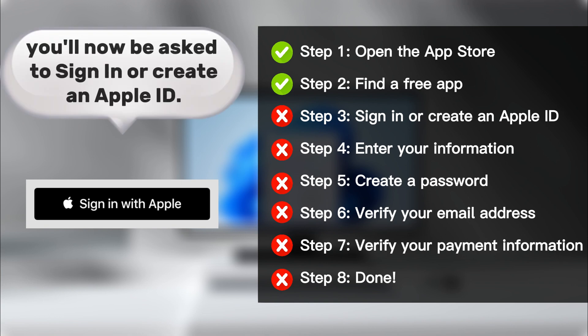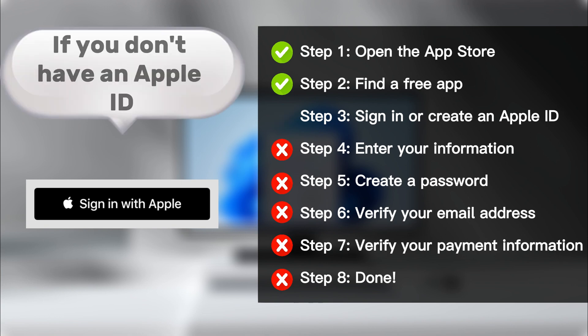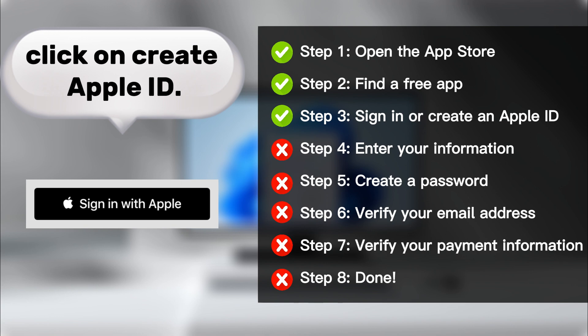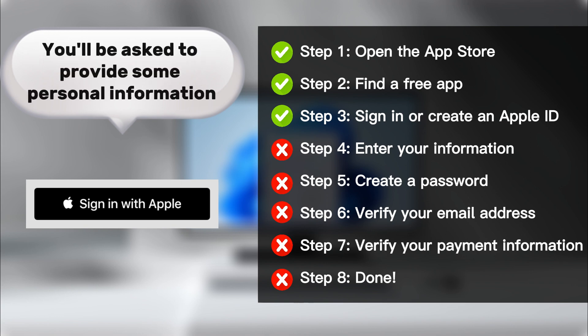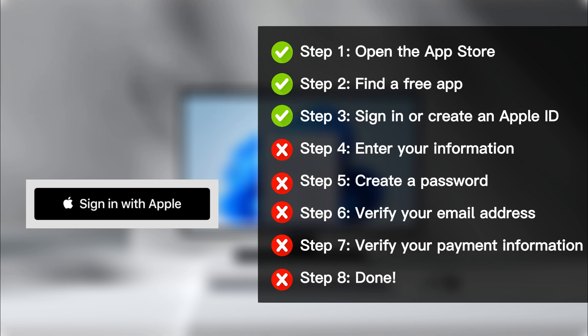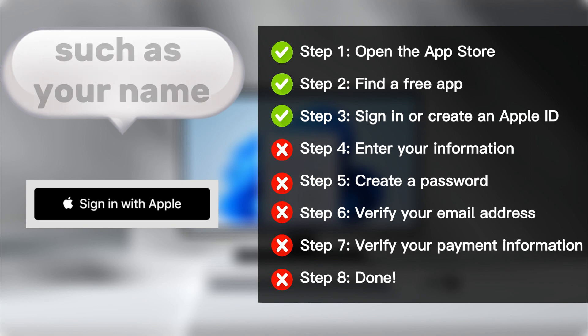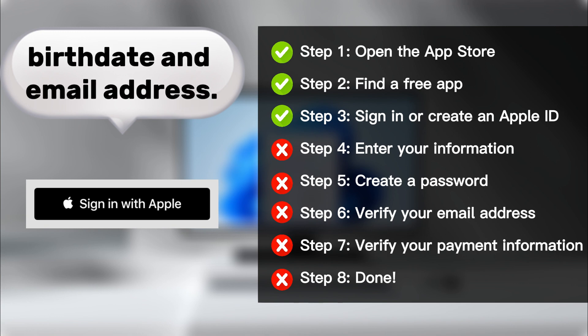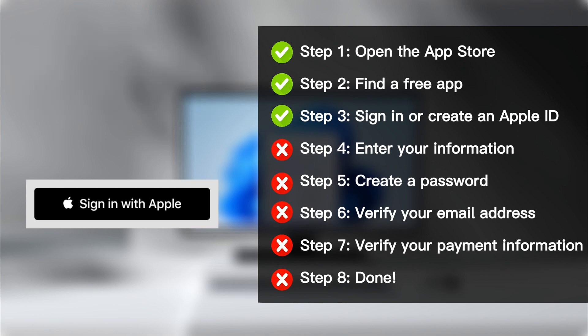You'll now be asked to sign in or create an Apple ID. If you don't have an Apple ID, click on Create Apple ID. You'll be asked to provide some personal information, such as your name, birth date, and email address.